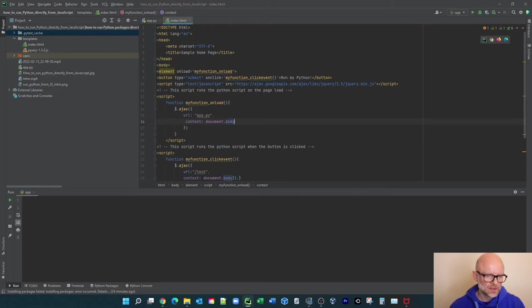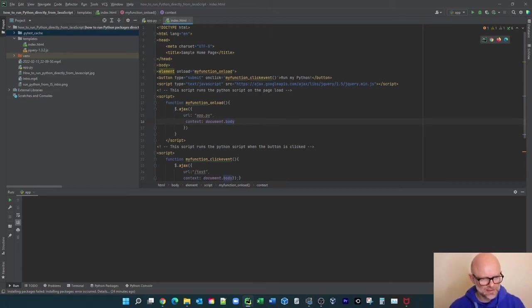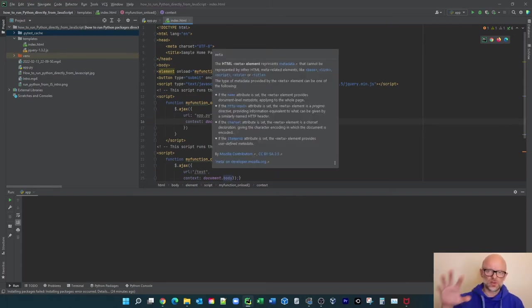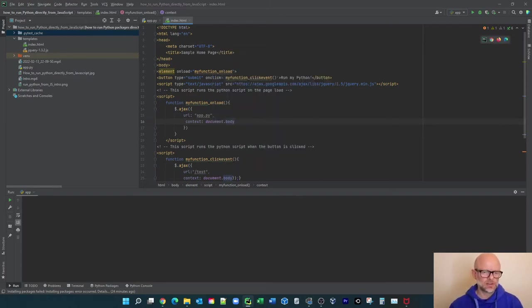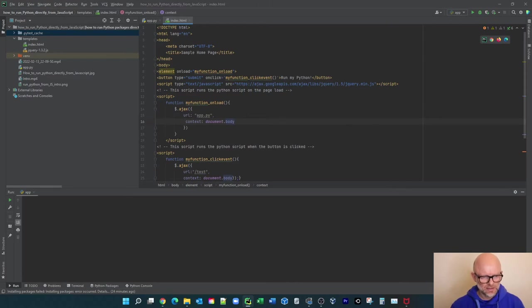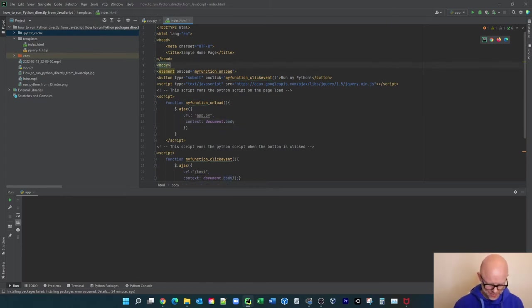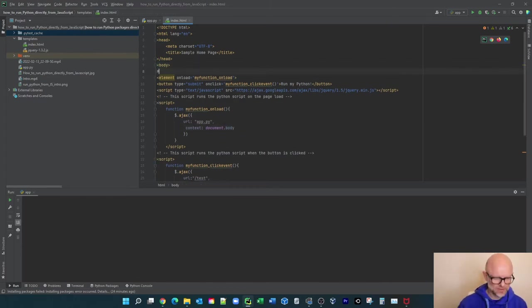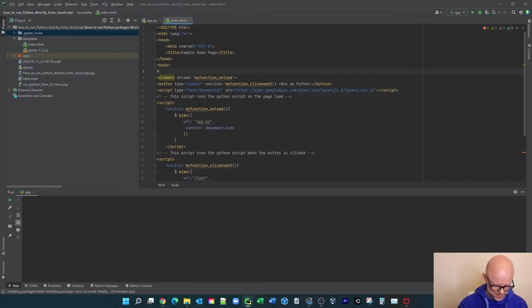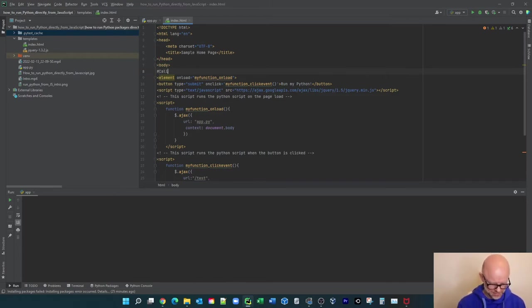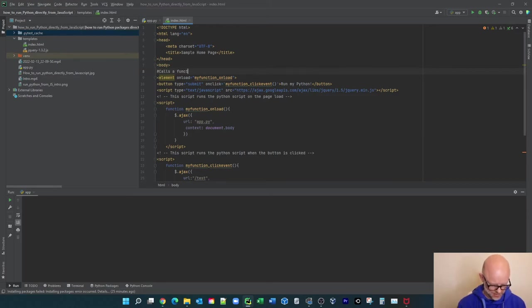If you haven't used HTML before, I'll take you through this. A lot of this is basically just building the structure of the page. This tells what language it is, and this is the home page title. This first line here basically calls a function on the page load.